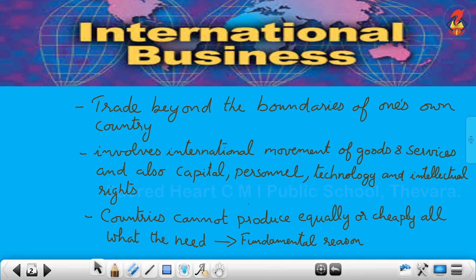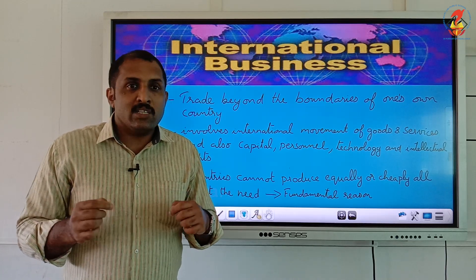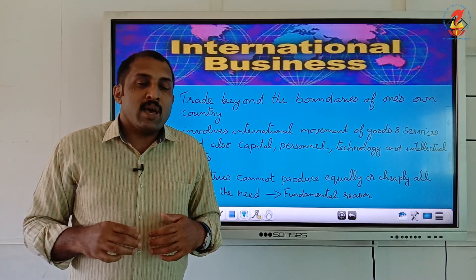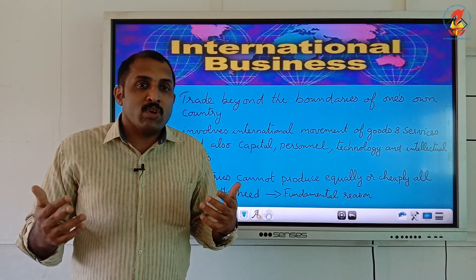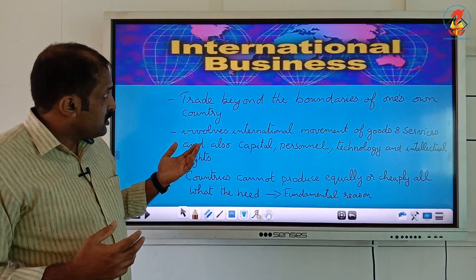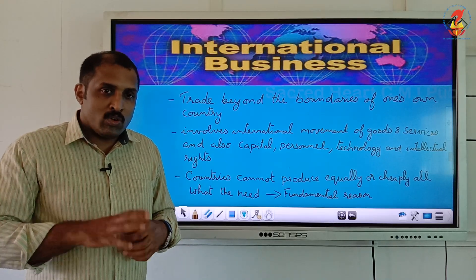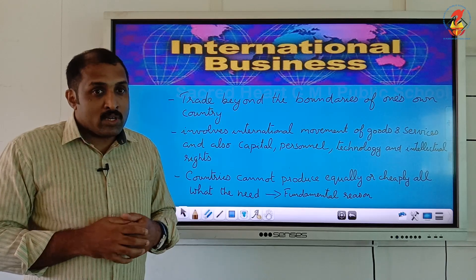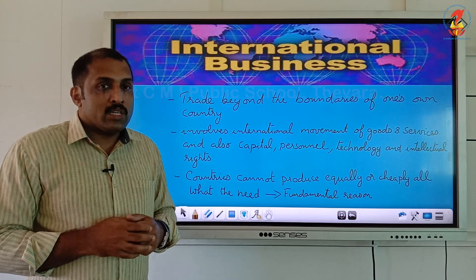What is international business? In the previous chapter we saw that when trade happens within the boundaries of a country it is called internal trade. When trade happens beyond the borders of one's own country — when we are trading with another country or more than one country — it is called international business.